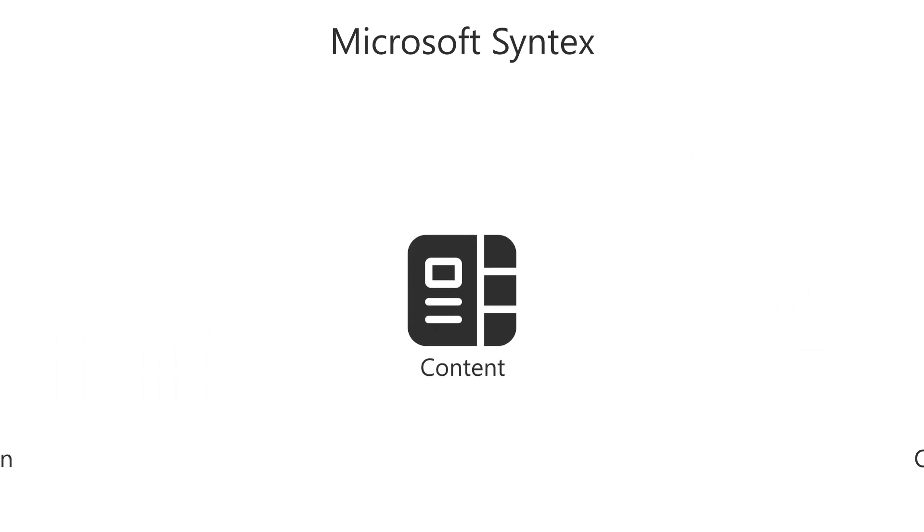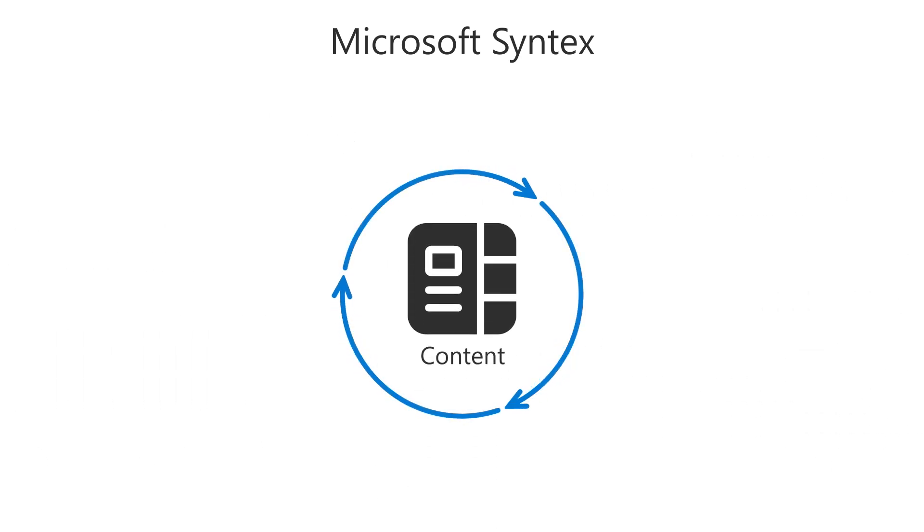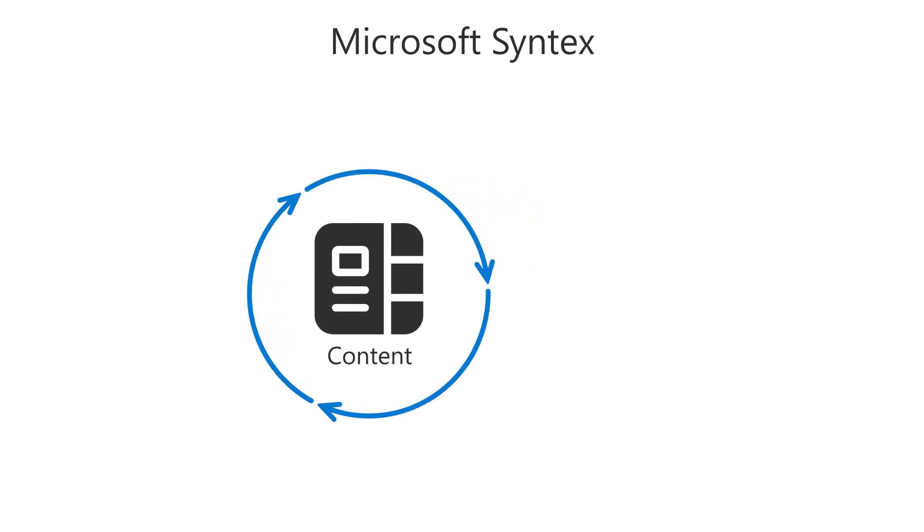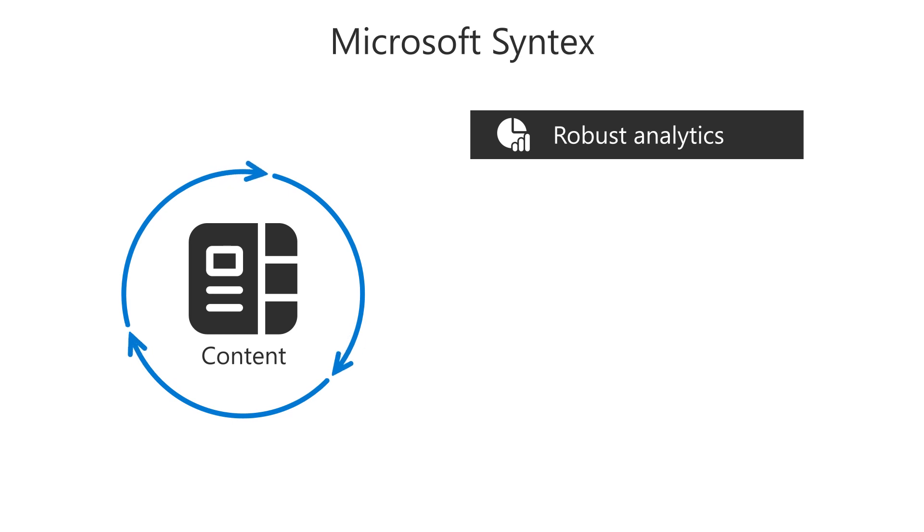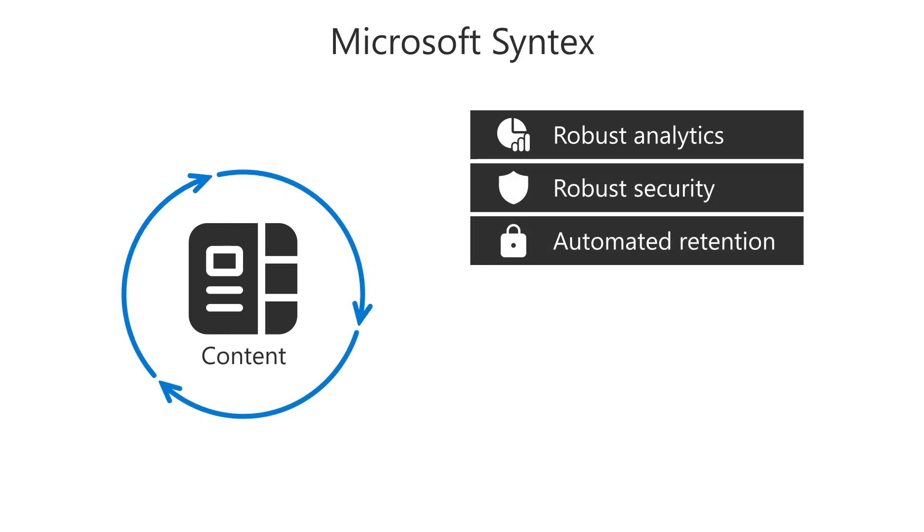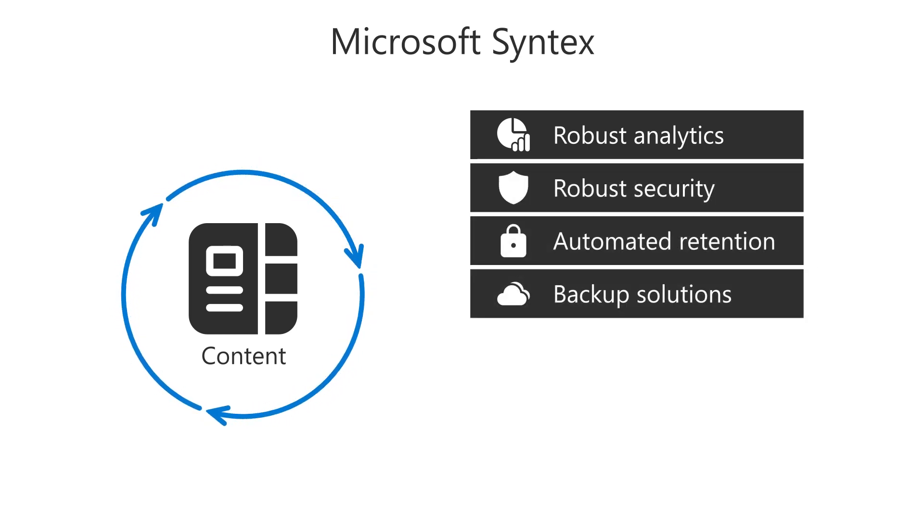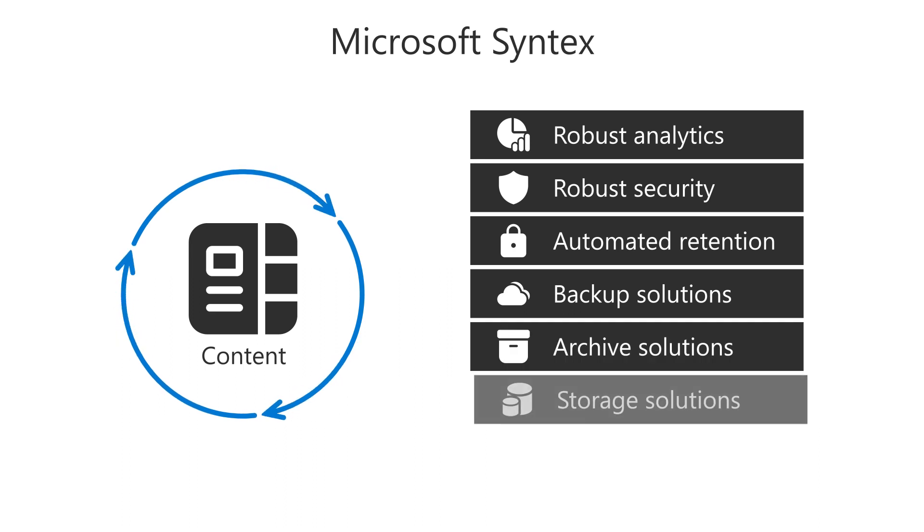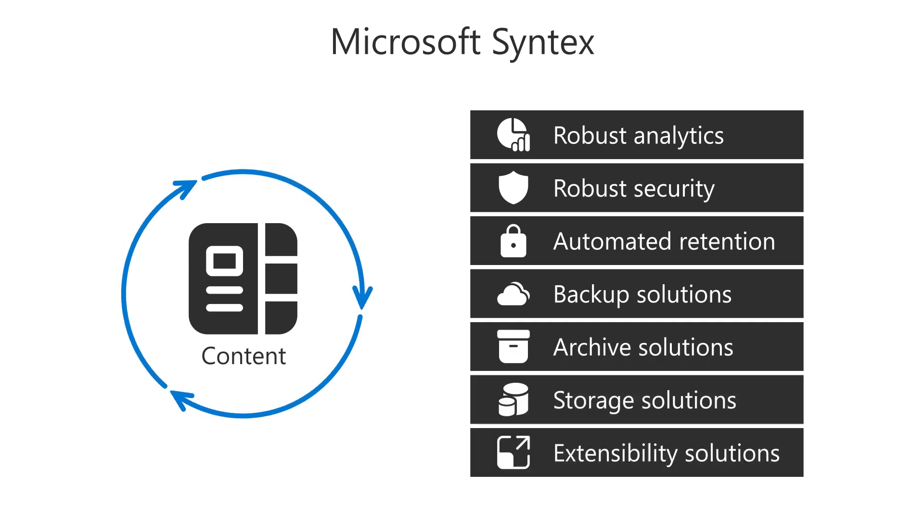It manages your content through its entire lifecycle, providing robust analytics, security, and automated retention, as well as powerful backup, archive, storage, and extensibility solutions.